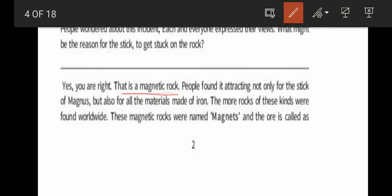People found the rock was attracting not only the stick of Magnus but also other materials made of iron. More rocks of these kinds were found worldwide. These magnetic rocks were named Magnus and the ore is called Magnus.